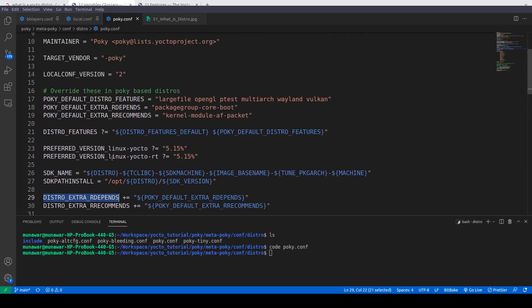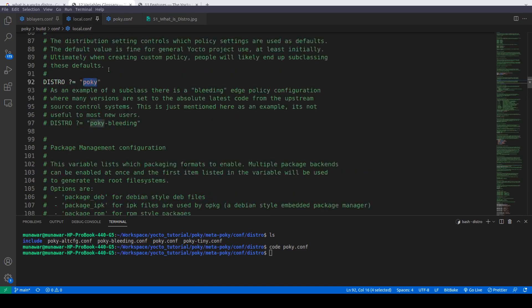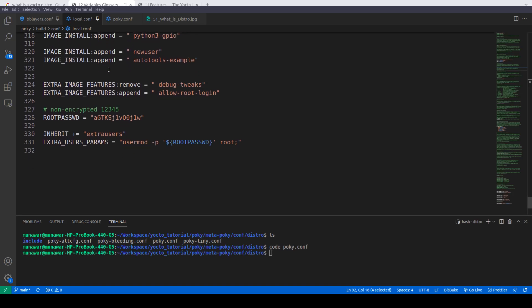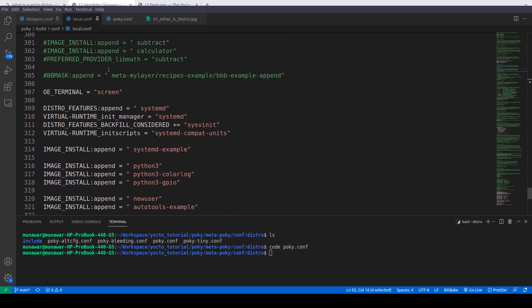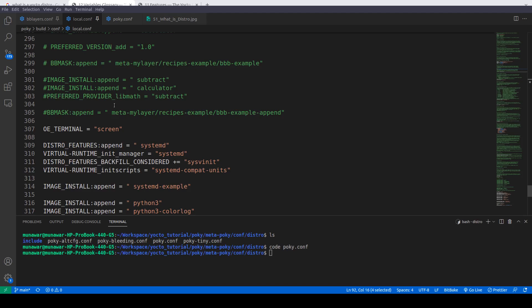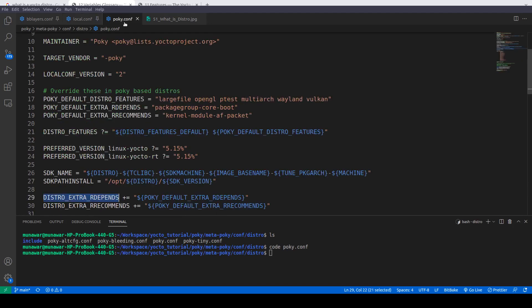Furthermore, we can see there is a PREFERRED_VERSION for linux-yocto. This preferred version affects the whole system — it is the kernel version for the overall image, not a single package. We can also define PREFERRED_PROVIDER here, as we did previously in local.conf. If you don't know what a preferred provider is, please watch my video on preferred provider.